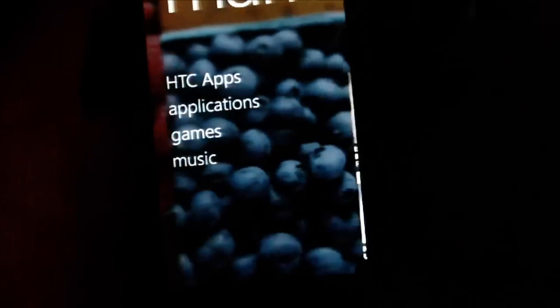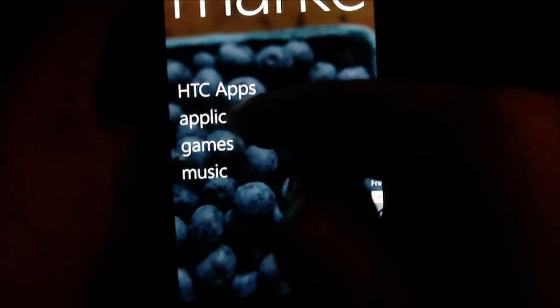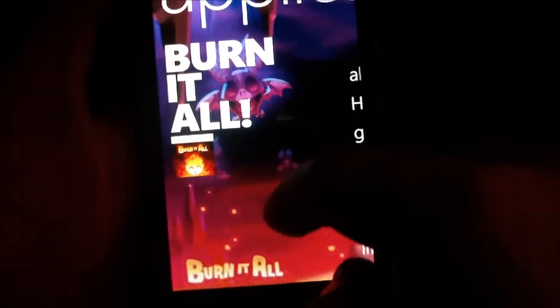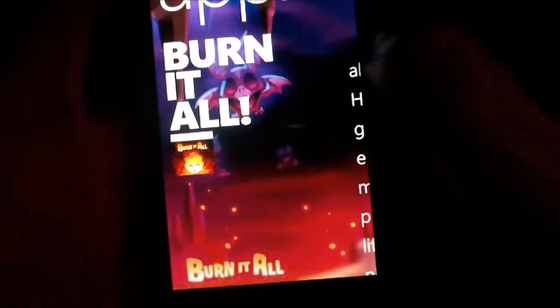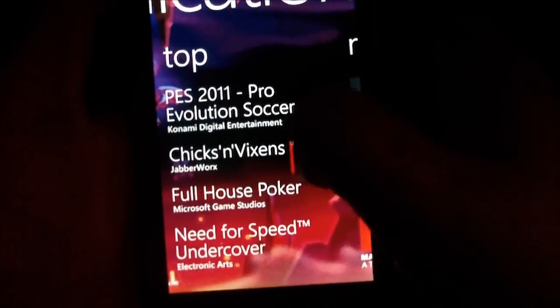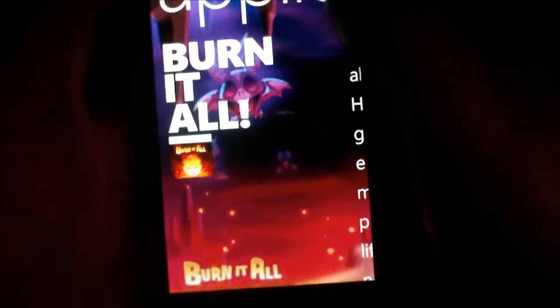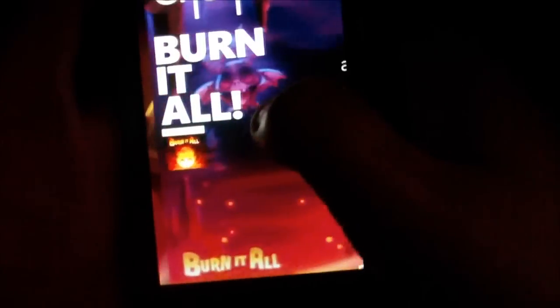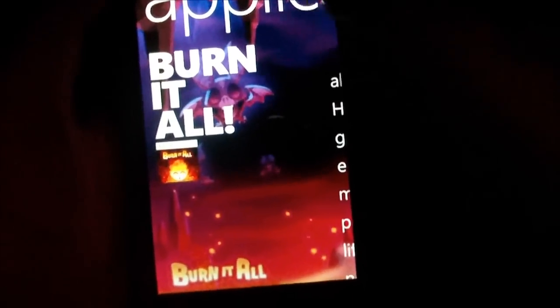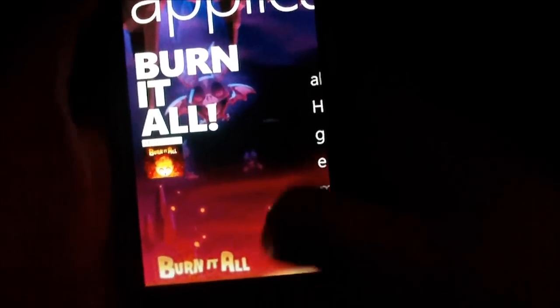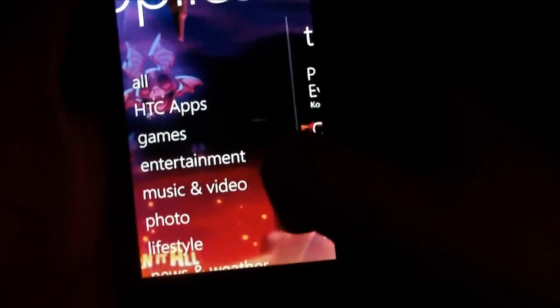Next you've got the main menu again, so I'll go into Applications just to show you what that's like. Here you've got a featured application. If I go back, you've got top applications, new applications, featured, and back again to the featured one. I'm guessing this is featured — I'm not too sure what's going on here. It might just be a pick of the day, something like that. That's pretty much it for the Marketplace.